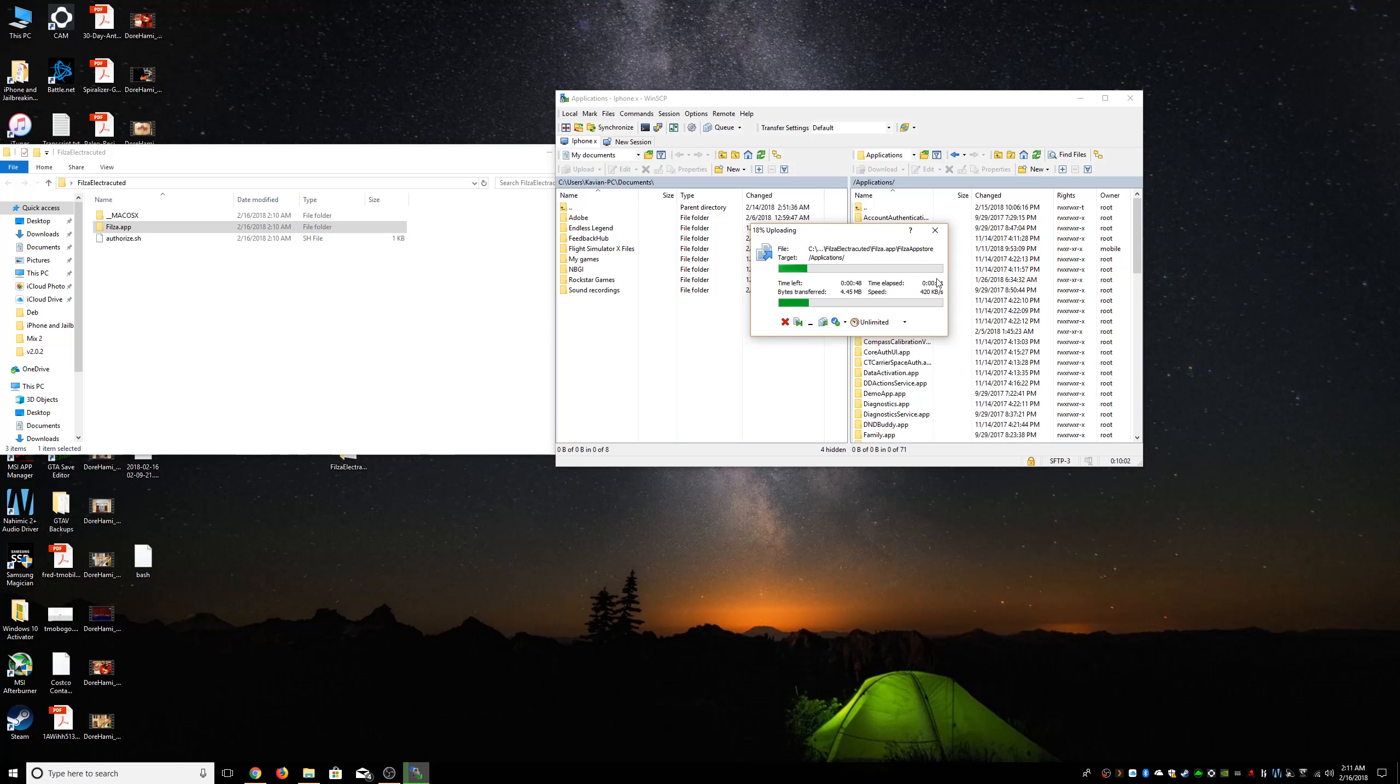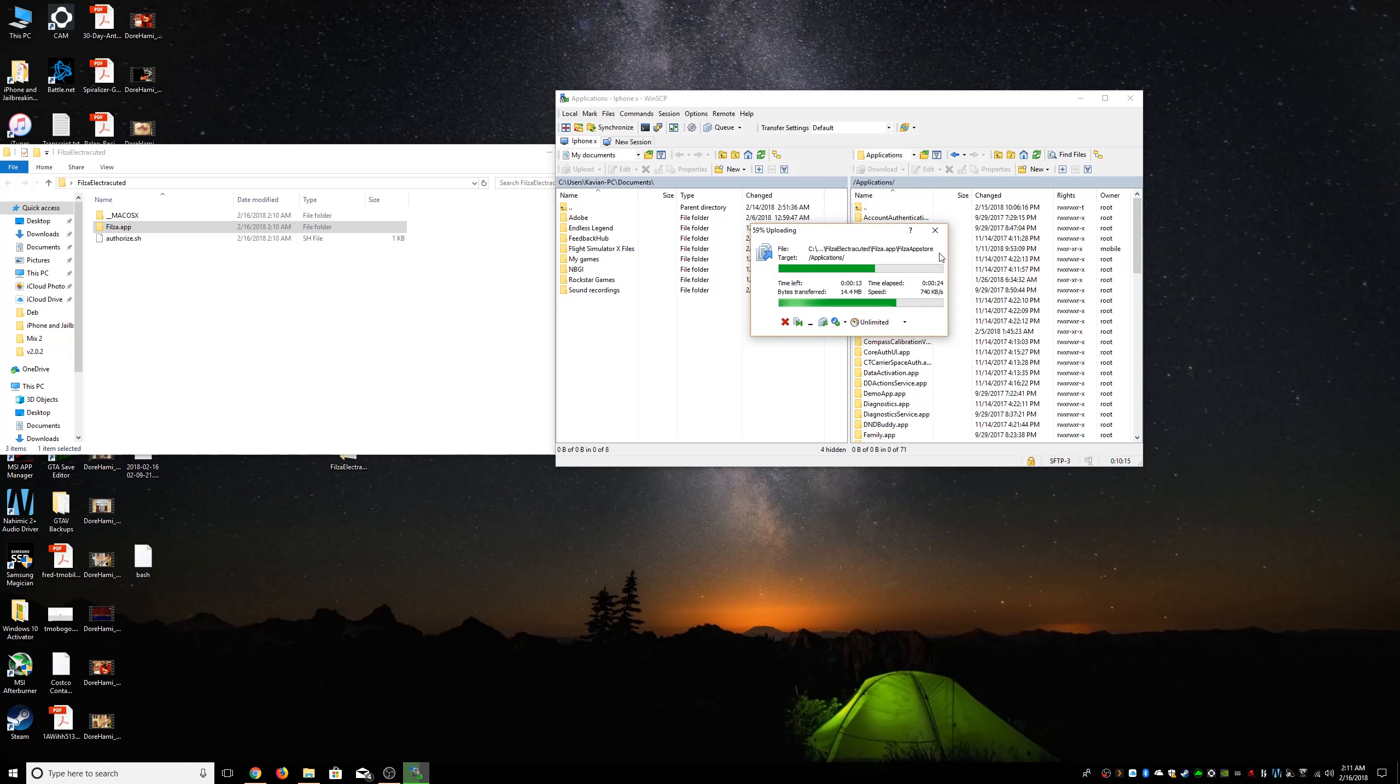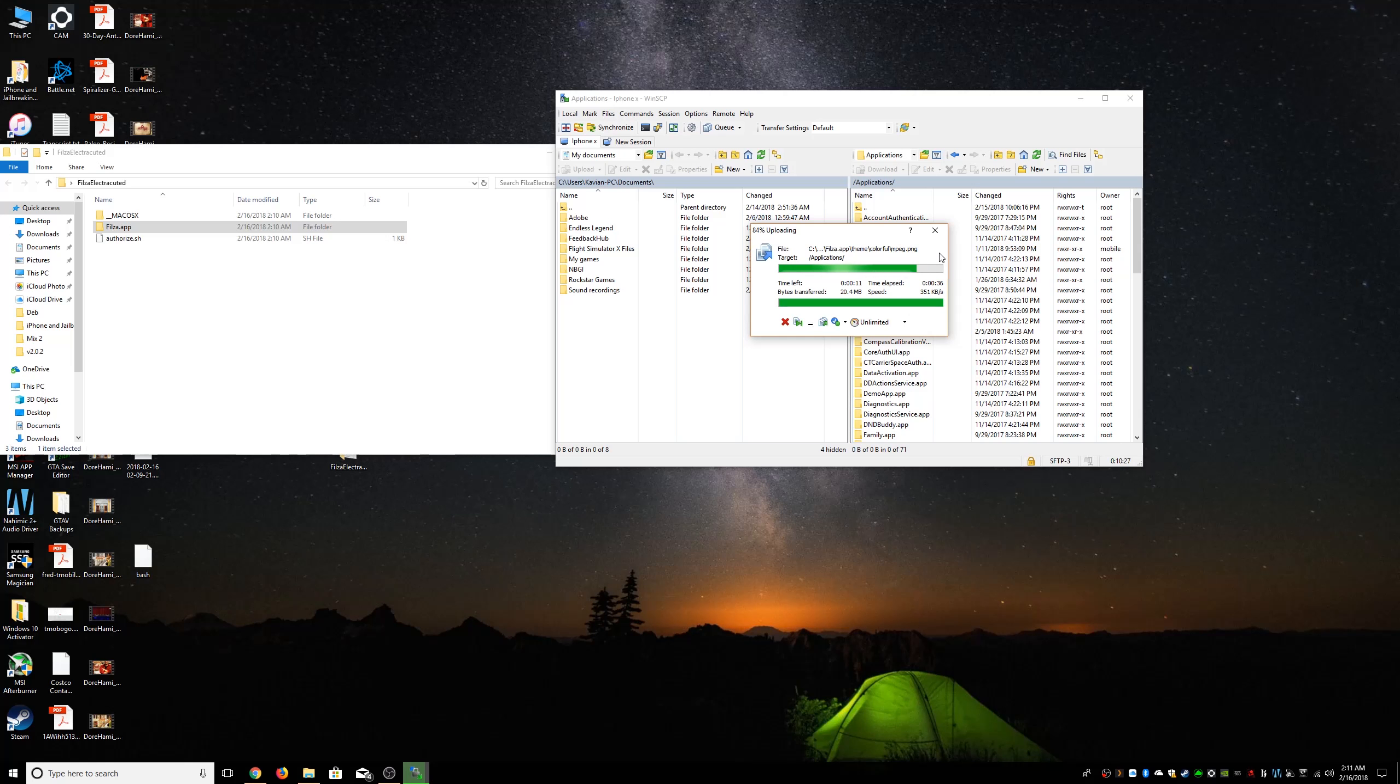And once that's done, we have to copy over authorize.sh. Now I wish we could do that simultaneously but we cannot. So like I said, while it's doing that, make sure you do subscribe. It's almost done. By the way, I have the iPhone X on 11.1.2, so Electra beta 11. It does require beta 11 because of all the sandboxing and all that good stuff. So make sure you're on the latest one.